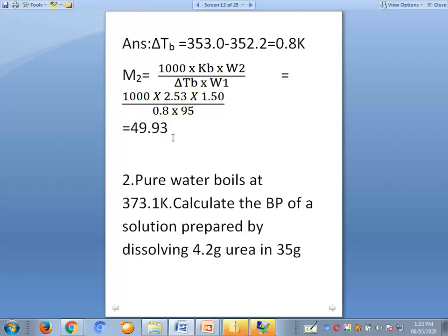When simplified, this equals 49.93 grams per mole. So this is the molecular mass of the solute. The problem is straightforward — identify what to calculate. Sometimes delta tb is given directly; other times you calculate it from the given boiling point values.